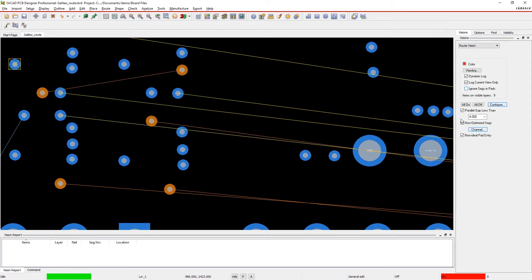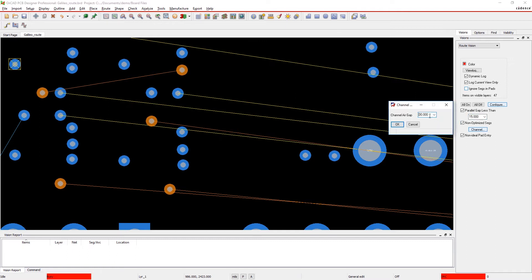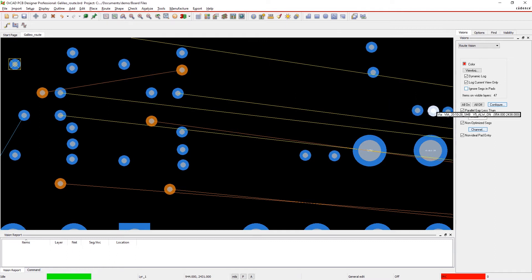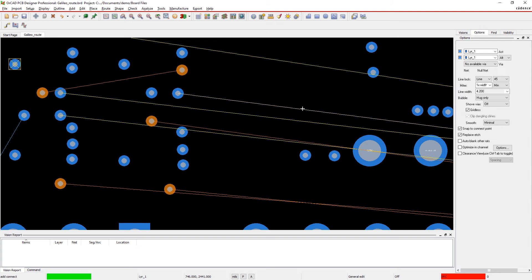Traces will automatically be highlighted in your color of choice and listed in a dynamic view log indicating further improvement is possible.